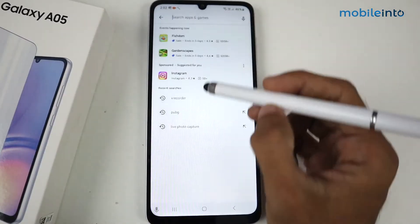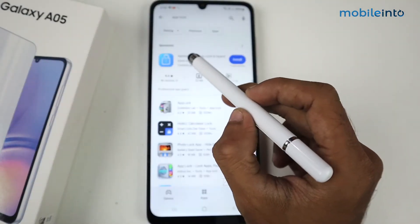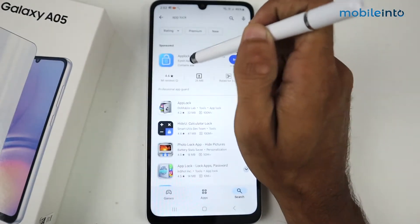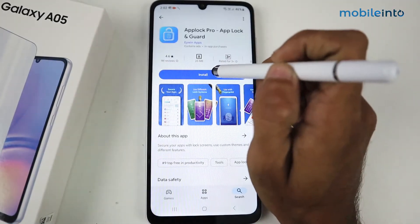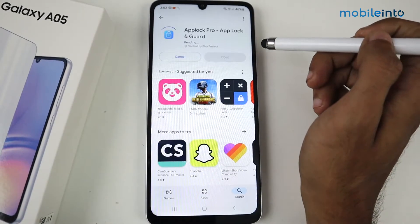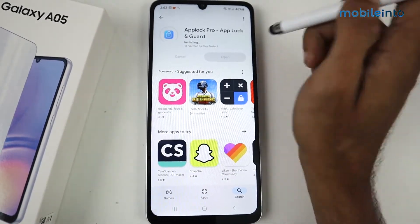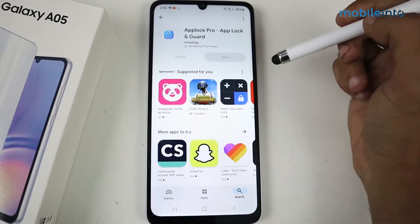To do this, go to the Play Store and search for 'App Lock.' When the application appears, click on it and install it. After installing, just open the application.